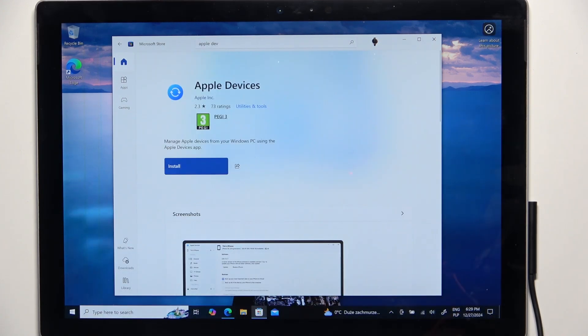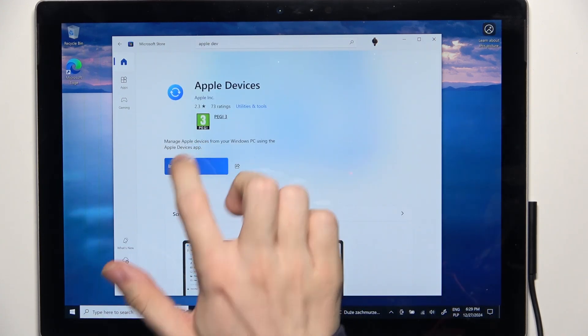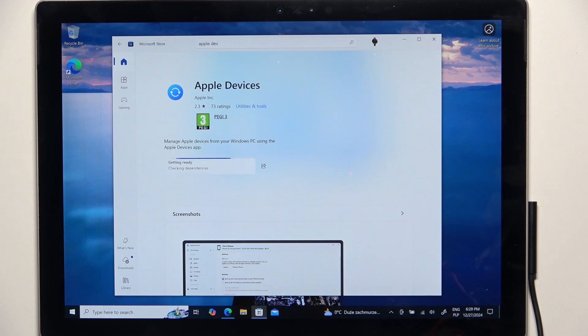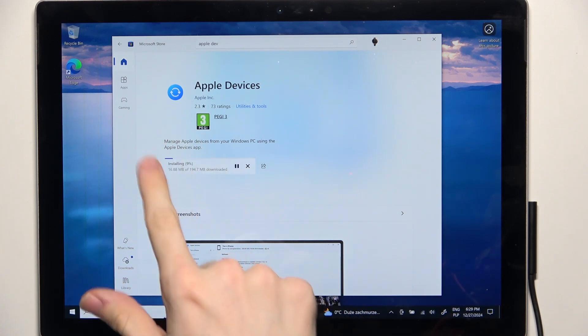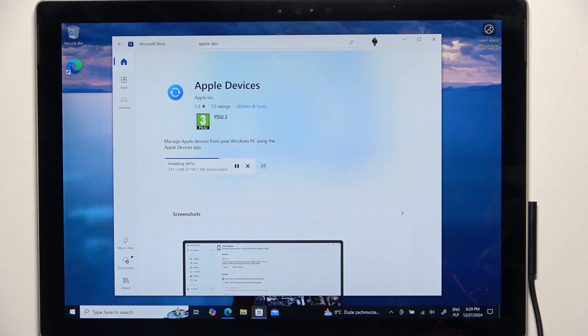And to install that app just click on install. Then it will start downloading and it will start installing. And after that you'll be able to open it from your start menu.